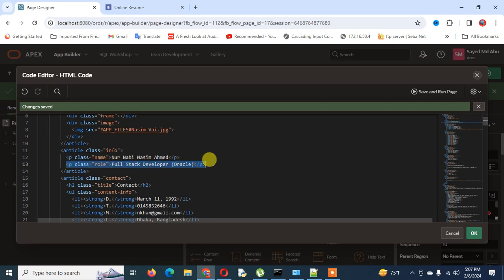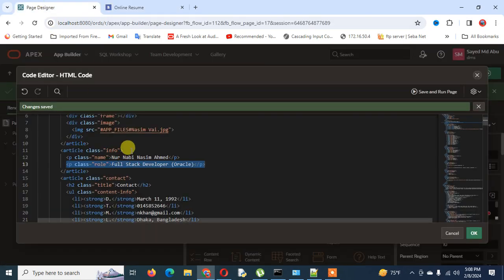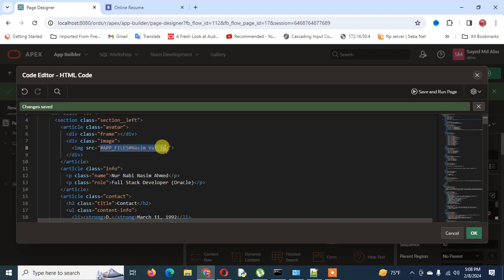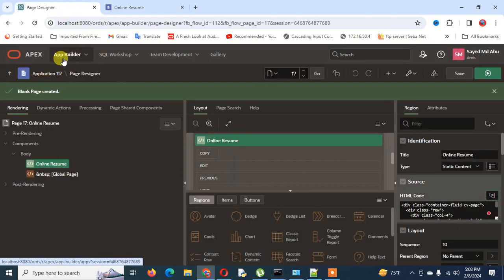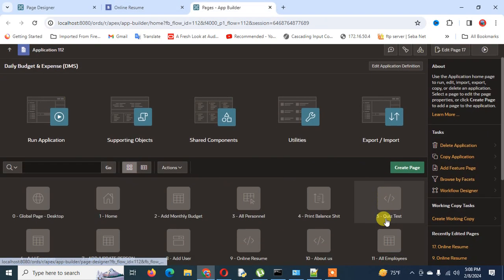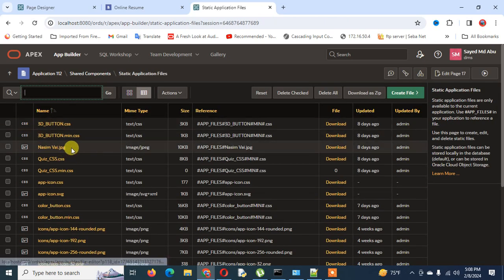You can see here is the paragraph, and if you wish you can change the name. Suppose you want to change the name to your CV name, and you want to replace this image with your own image — you have to change the image name. This image is stored statically into my Oracle APEX application shared components, and when I go into the shared components you can find this file by its name.